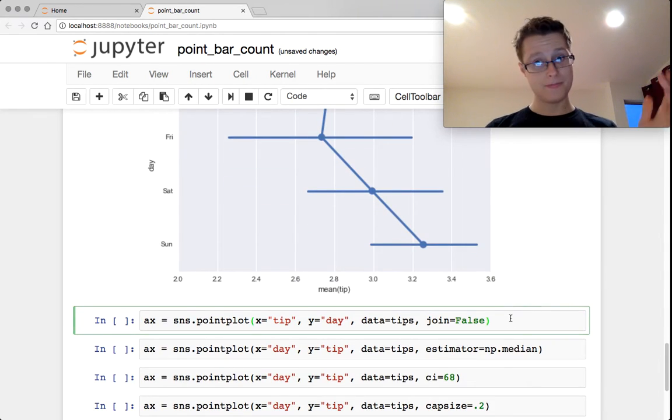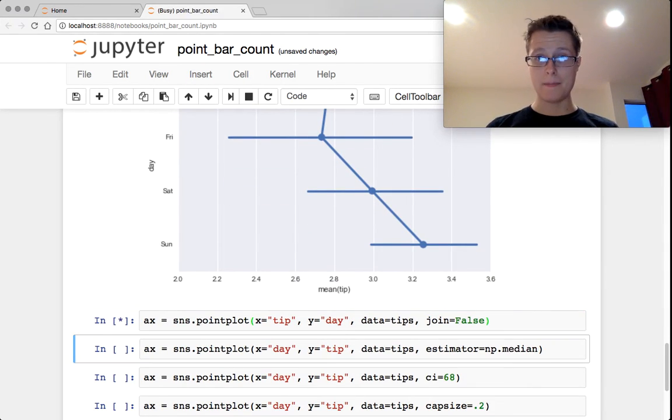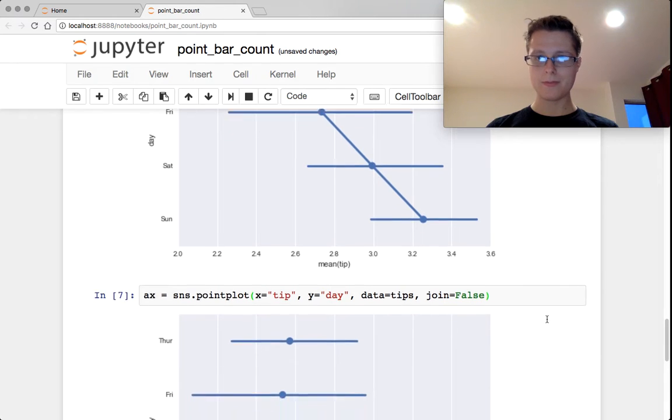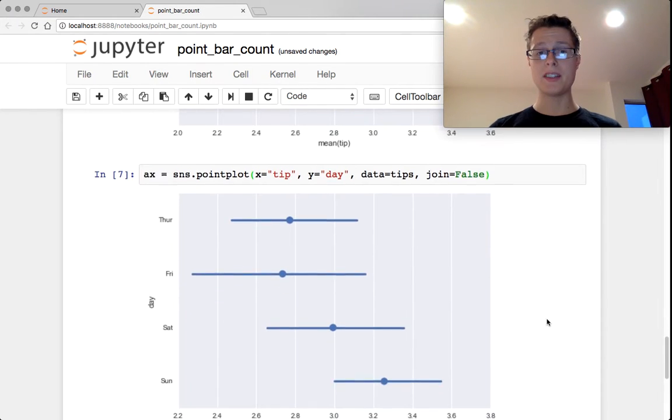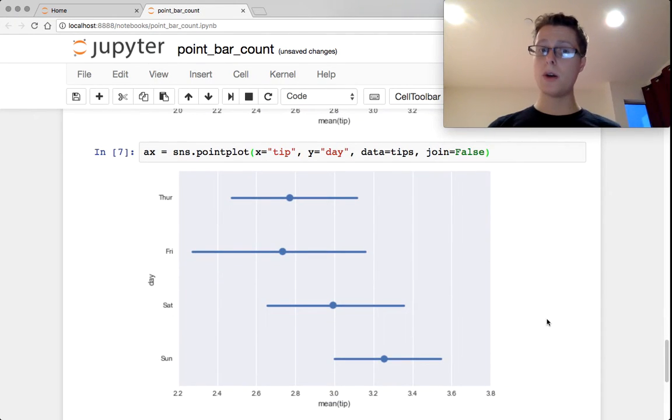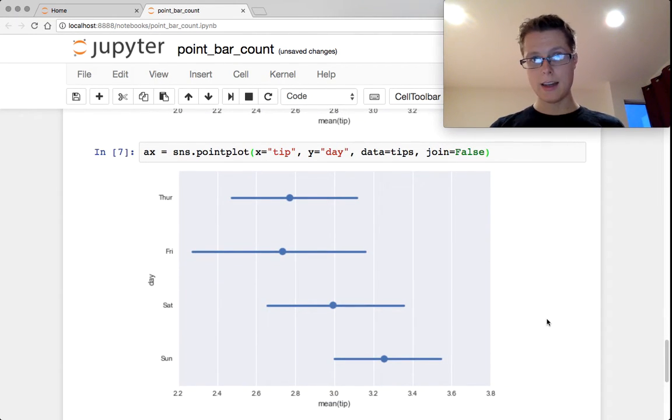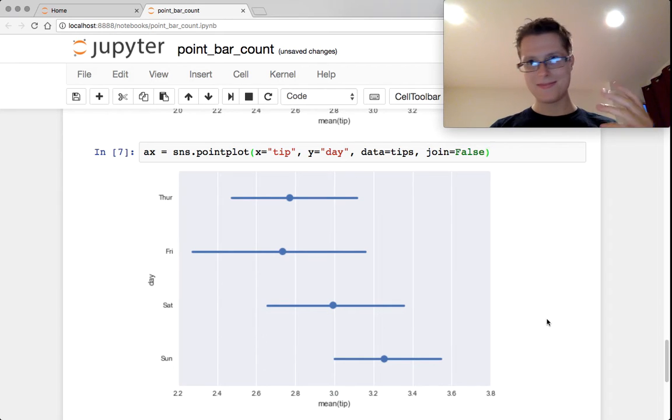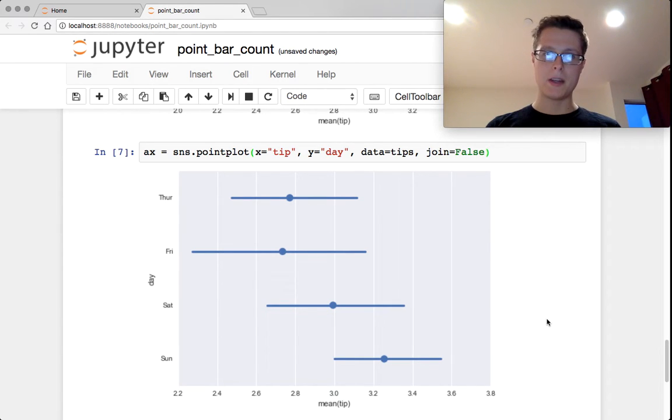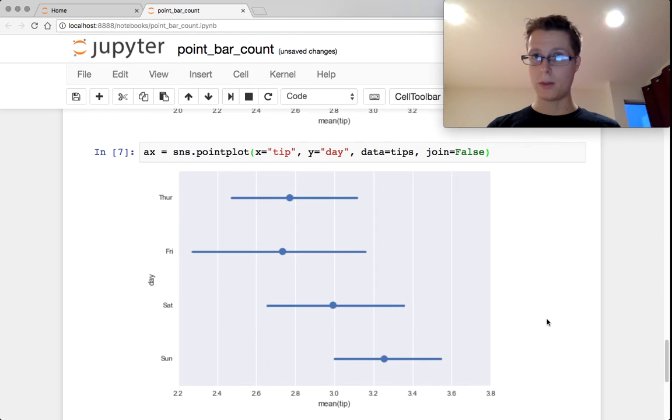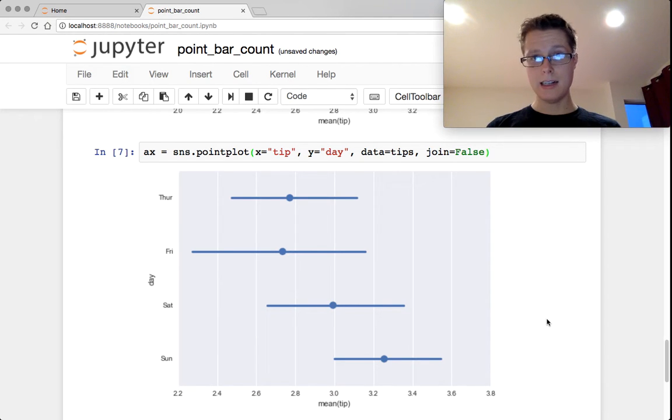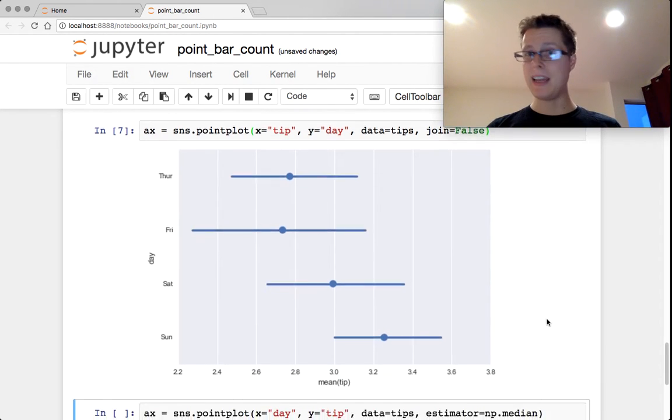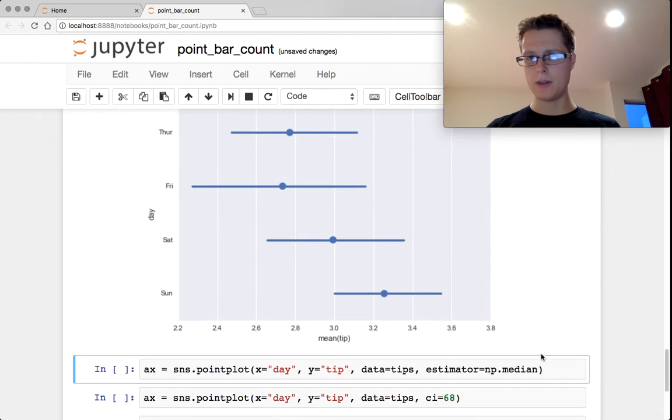So that is that. If you go ahead and you specify join equals to false, you'll remove those lines. That being said, this becomes like a really poor version of other plots that we've done in the past. So I think you want to keep the line if you're going to be doing this.